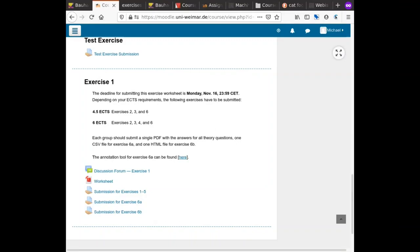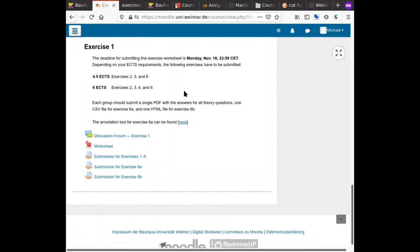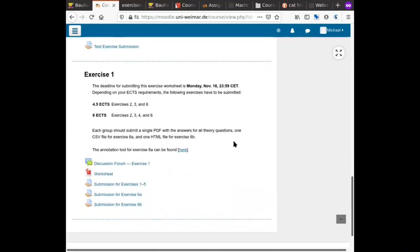There was some confusion between the term 'exercise' referring to questions within a sheet and 'exercise' referring to the whole sheet. We will change the wording and call the overall assignment an 'exercise sheet' and the individual problems within it 'exercises', so there is no more confusion.